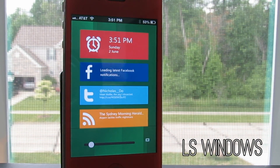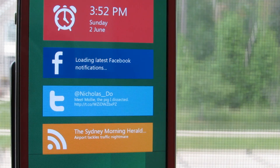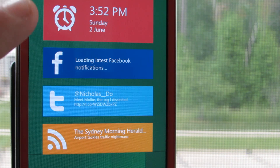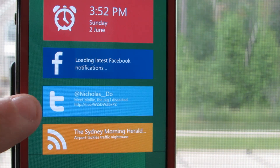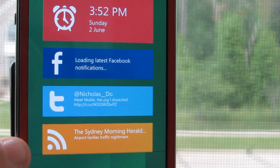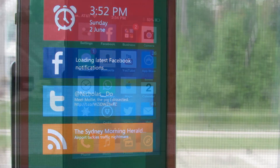What you can expect from this theme are 4 different tabs which will tell you the time and date, your latest Facebook updates, latest Twitter news, and also an RSS feed straight to your lock screen.